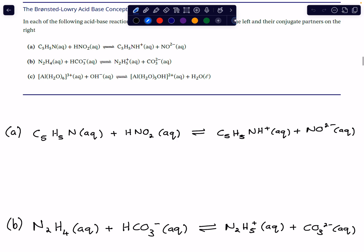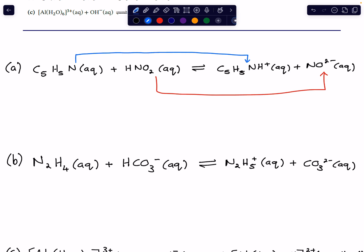We notice that the nitrogen-containing species — the pyridine — is protonated. It gains a proton, and the other species loses a proton, meaning it donates a proton. So the first species, pyridine, is a proton acceptor, making it the base. The second species, nitric acid, is the proton donor and is therefore our acid.